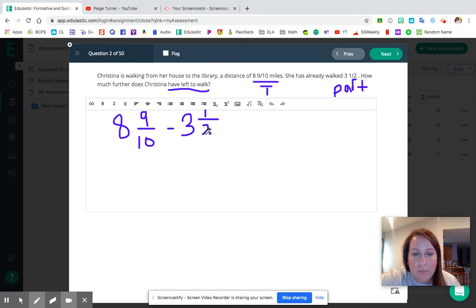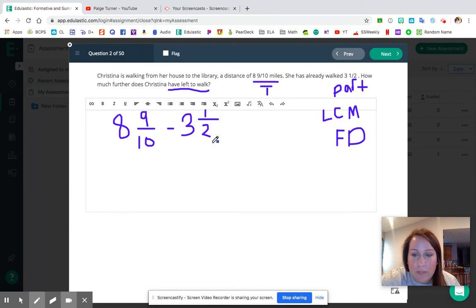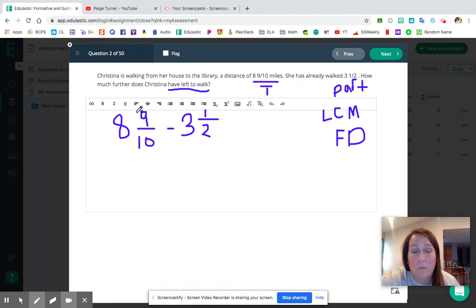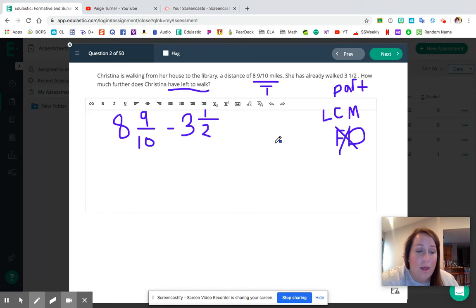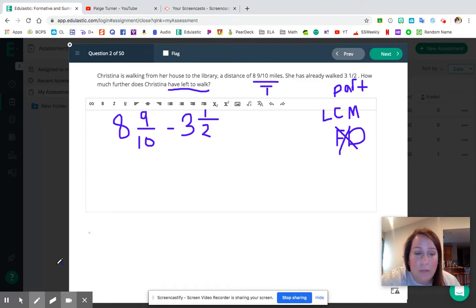Should we use LCM or friendly decimals? Three and a half is very easy as a friendly decimal — 3.50. And eight and nine tenths could also work as a friendly decimal. For the purpose of this video, I'm going to use our LCM strategy. You're welcome to try the friendly decimal strategy on your own. If you're curious about that, you can always head over to the Padlet and ask a question.